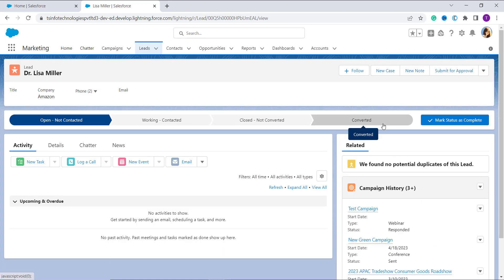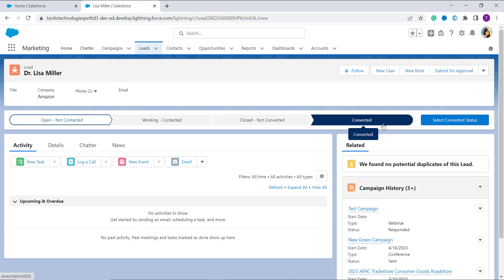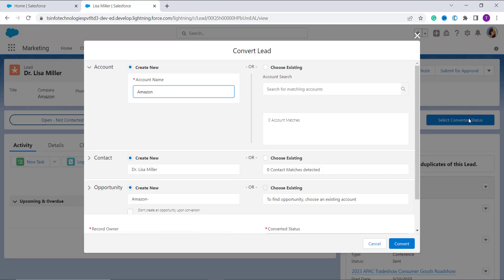Here you will get a Convert button. Click on this button. Now select the converted status. A popup is going to appear on your screen where you have to update the contact details. If it finds a duplicate contact record, everything on the right side of the page is used to attach the lead to it.